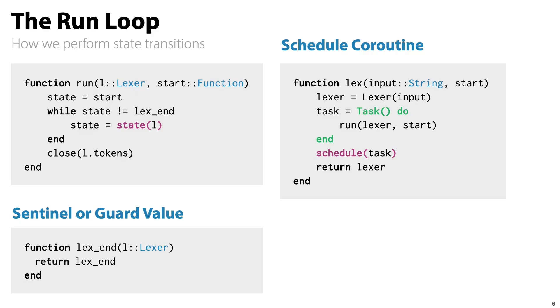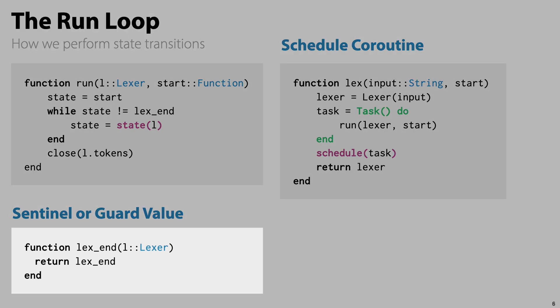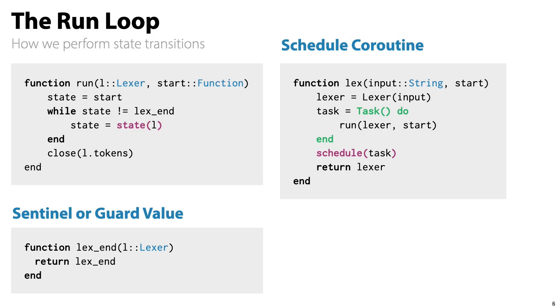The heart of the lexer is a run loop. Here we manage state transitions. We can be in different states, such as in a state where we look for a text string or a state where we are looking for a tag. lex_end is the state that marks the end. When we hit this state, we're done.